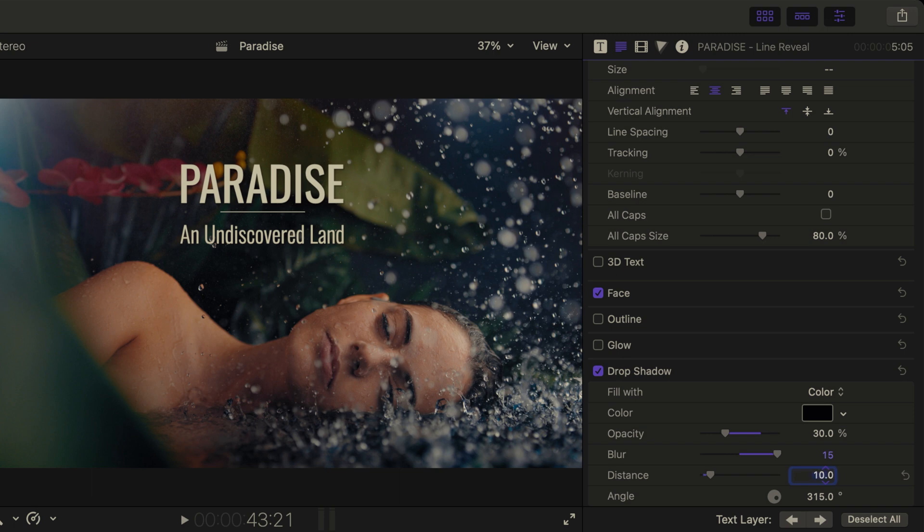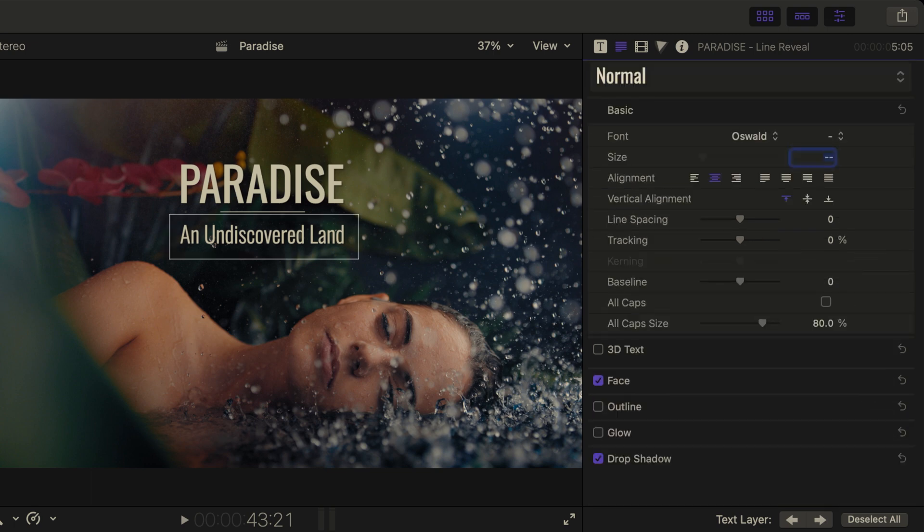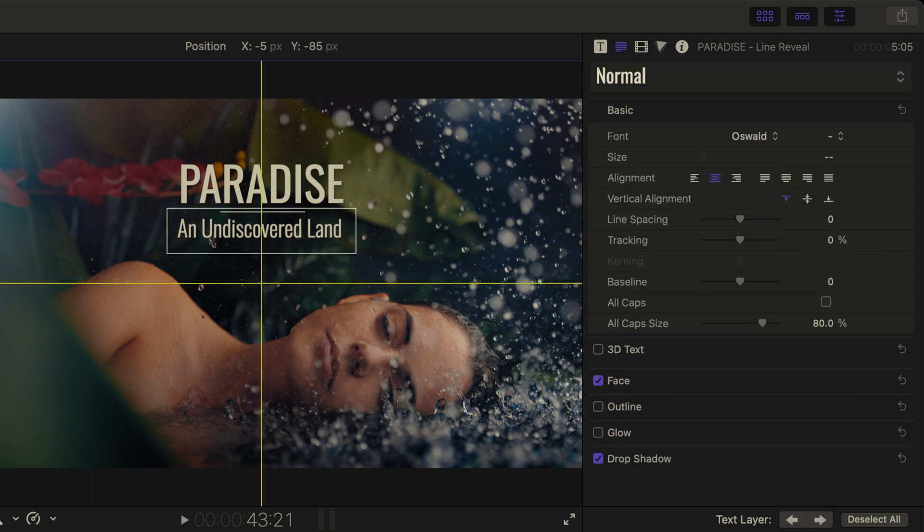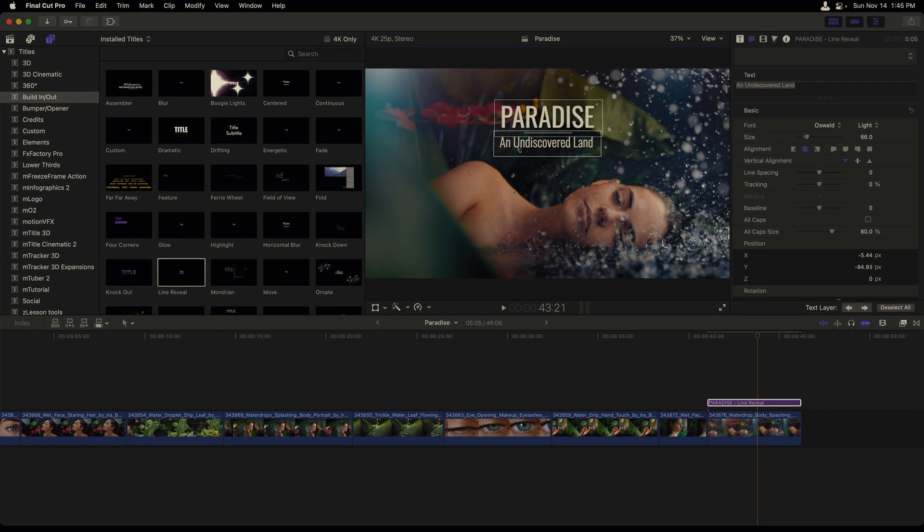increase the blur to 15, and then the distance to 10. You can use the tab key to move between these fields. Since I'm done with these changes, I'll hide this. And I'll just select my undiscovered land and move it a little bit closer to the paradise text.